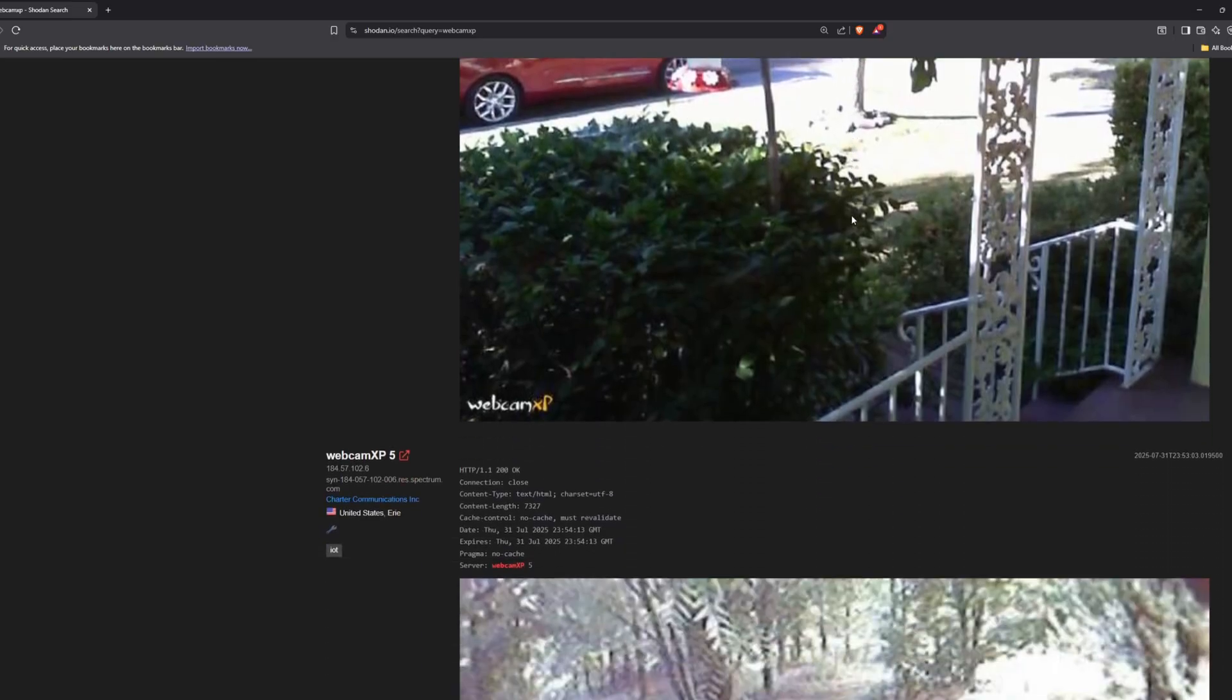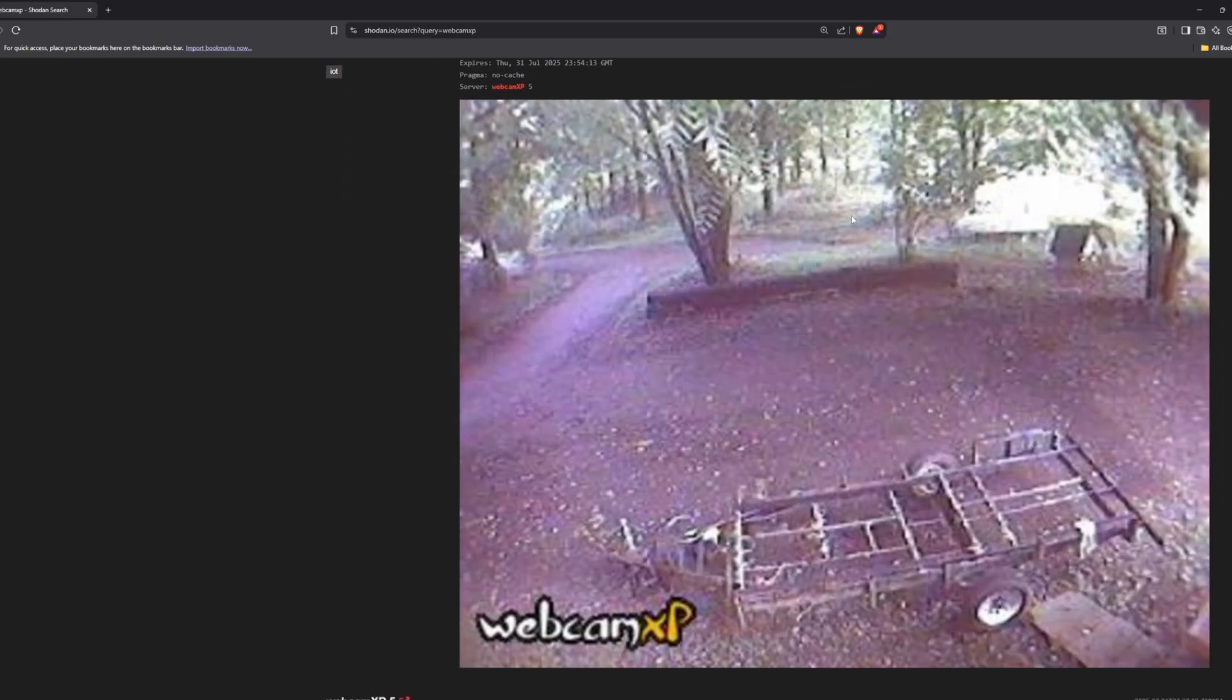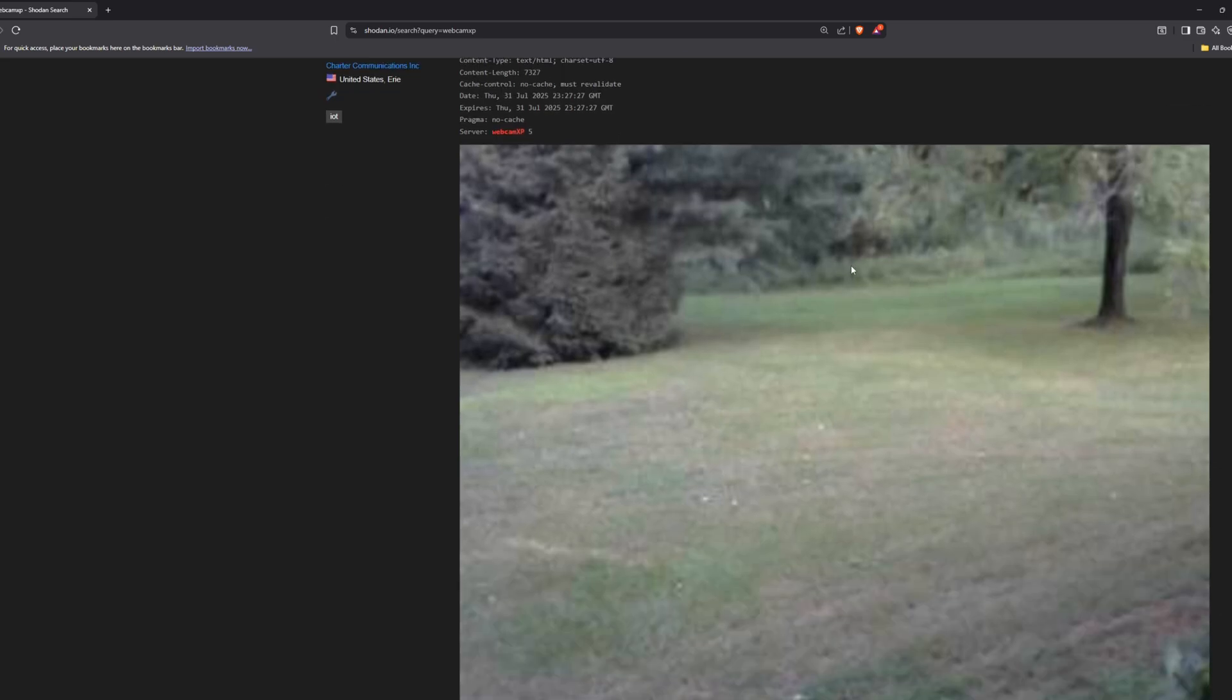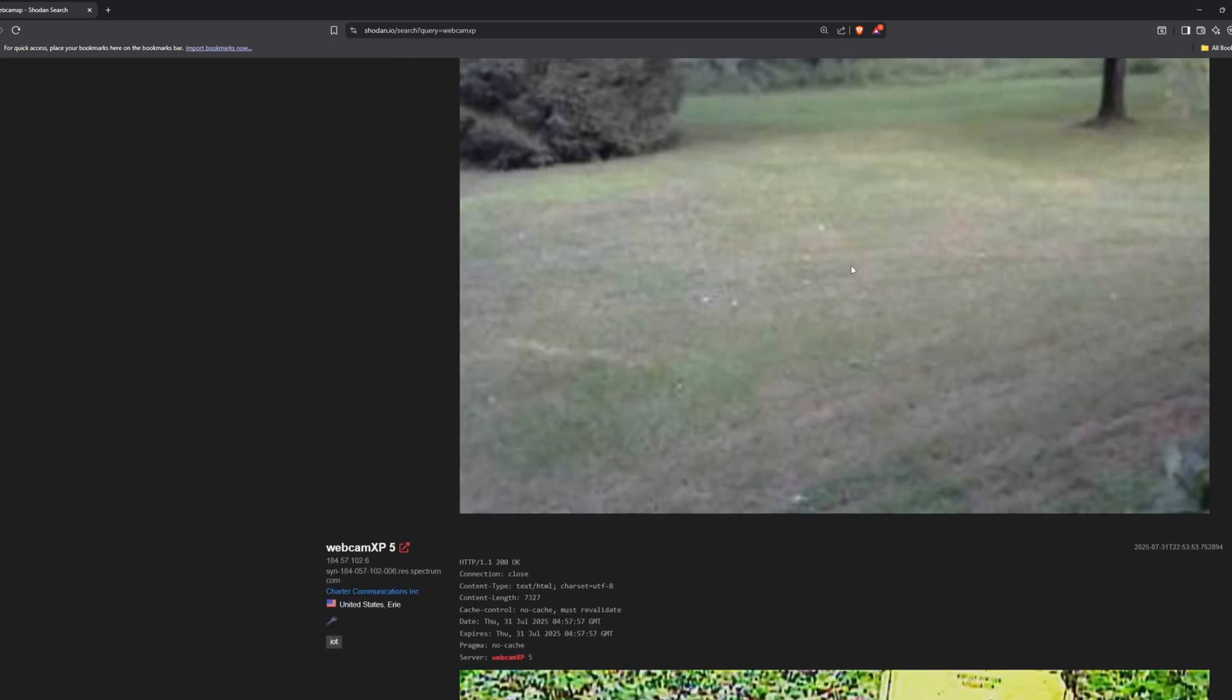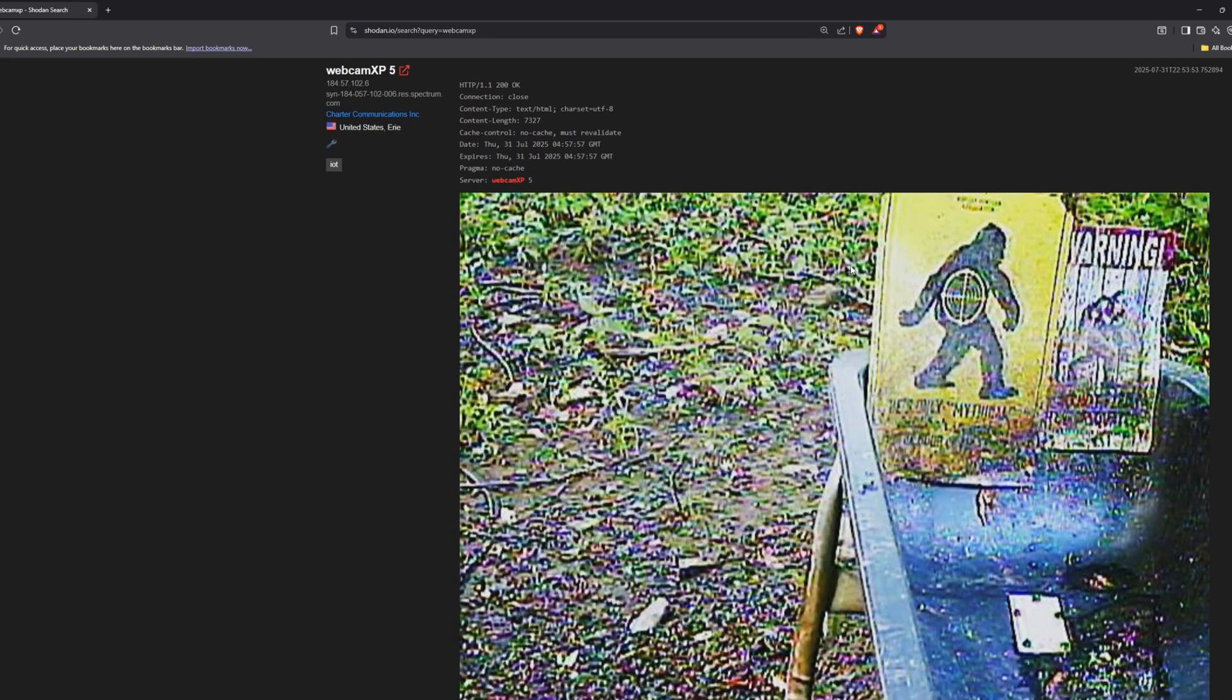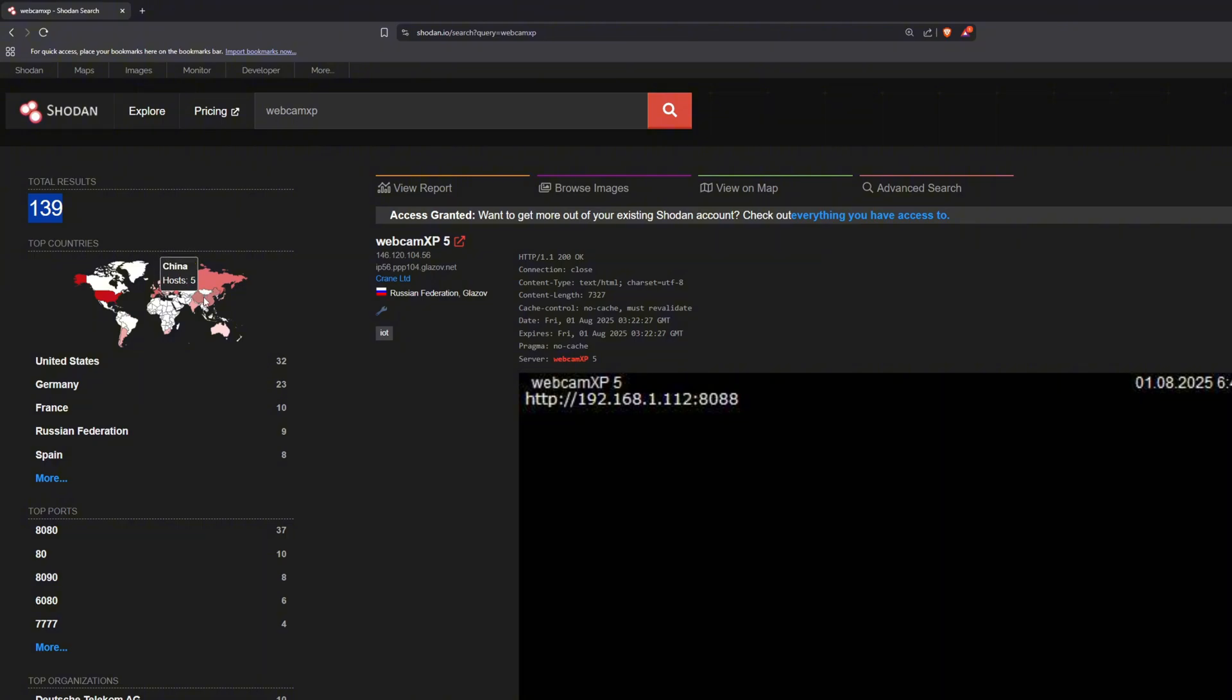So these are a few live cameras that are exposed online. These aren't recorded videos, but live feeds from strangers' security cameras. I didn't hack anything. I just searched for them online. In fact, there are hundreds like this, from people's homes, offices, and even stores, and the owners have no idea that the whole world can see them.